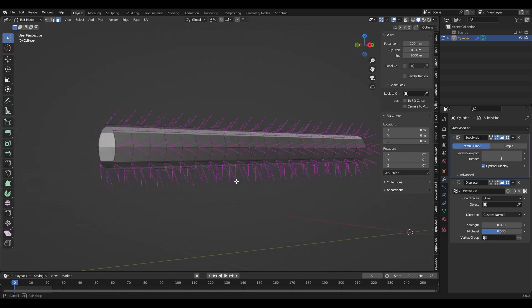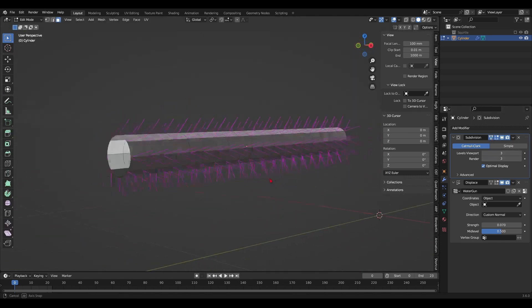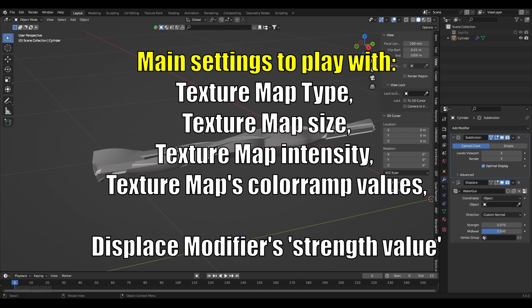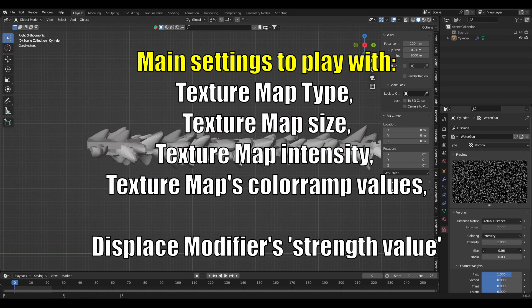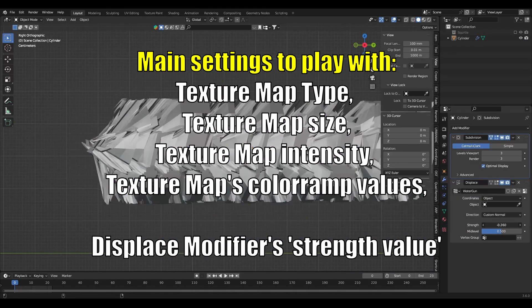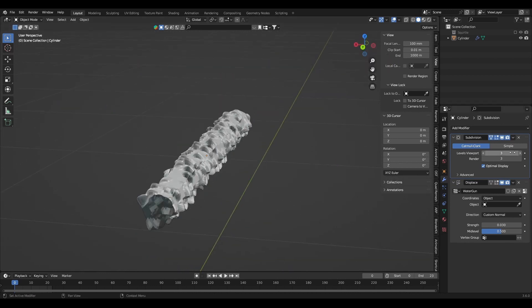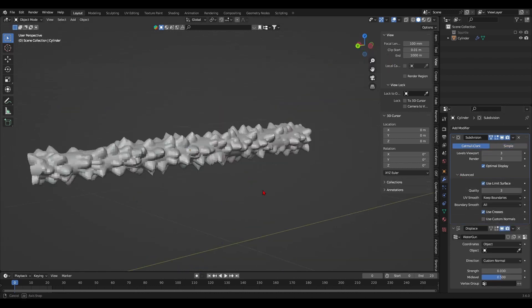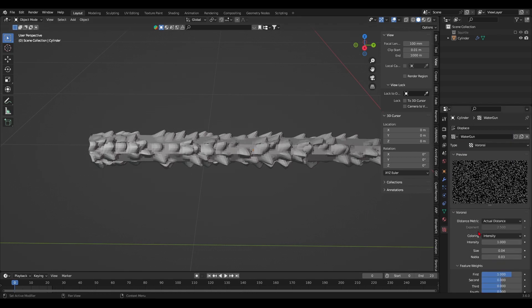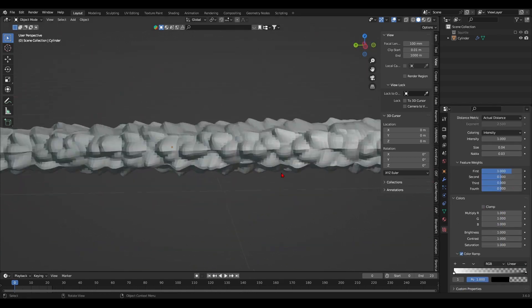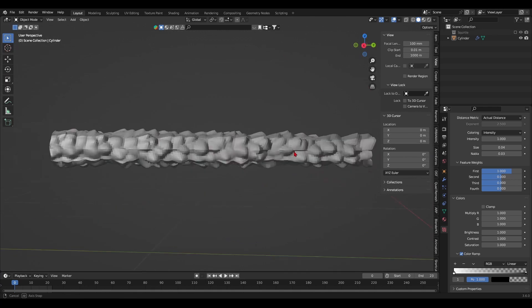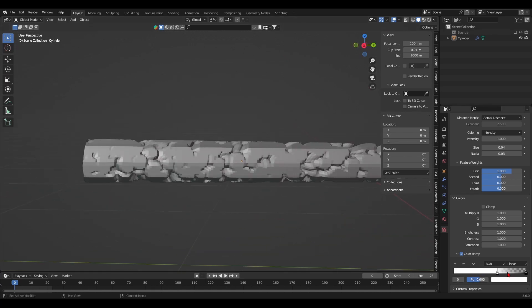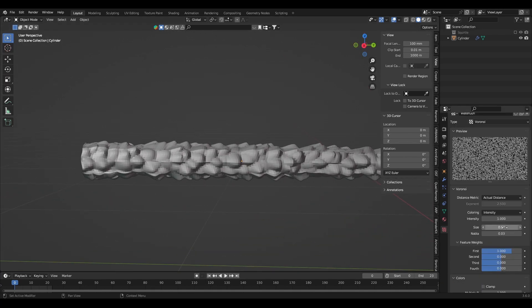This is a part where I get experimental and try different texture maps with different settings to see what sticks. I'll have a timelapse play in the background, but the main settings I'll be playing with are the texture map itself, its size, its intensity, its color and values, and the displace modifier strength value. Ideally, you want to go for something that is subtle. You want enough displacement to deform the water gun, but not too much to ruin its form.